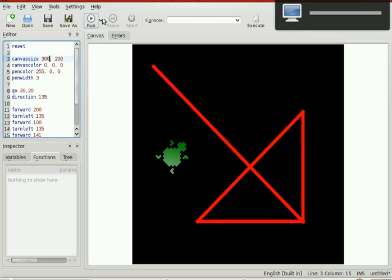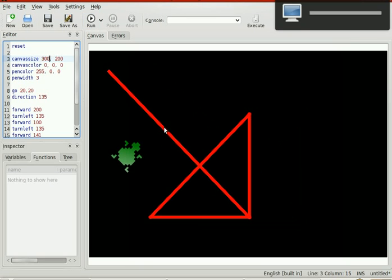Direction 135 — let's change that to 165. What's going to happen? And it goes off the canvas.